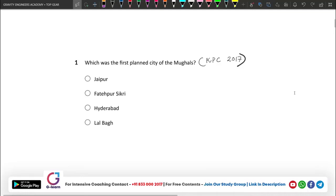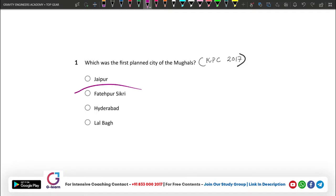One question: which was the first planned city of the Mughals? The Mughals were also focused on construction work and developmental planning. The first developed city is the first planned city.